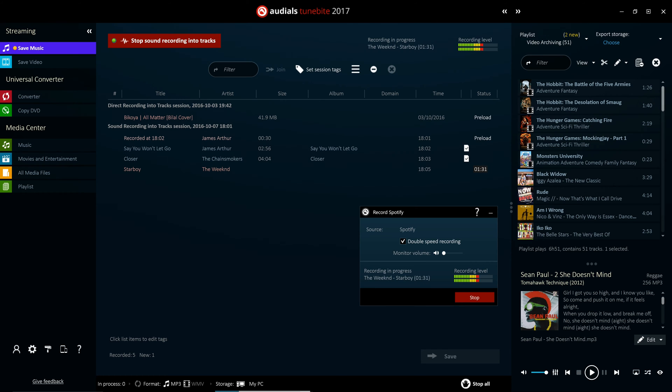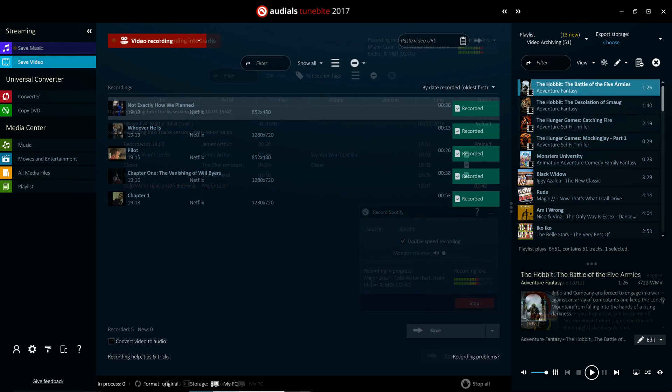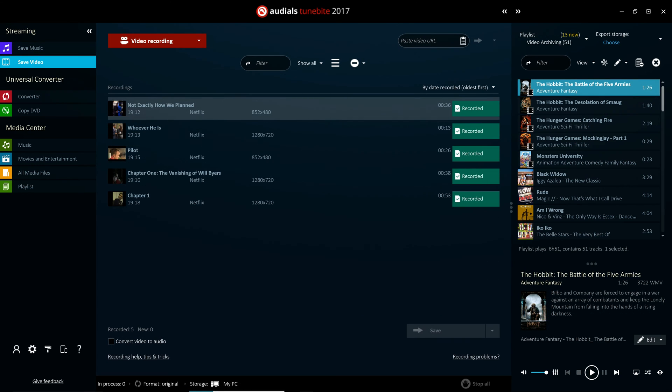The video streaming feature allows you to download and automatically convert videos from video streaming sites and video on demand services. This robust and versatile feature can download video content from any website without exception.